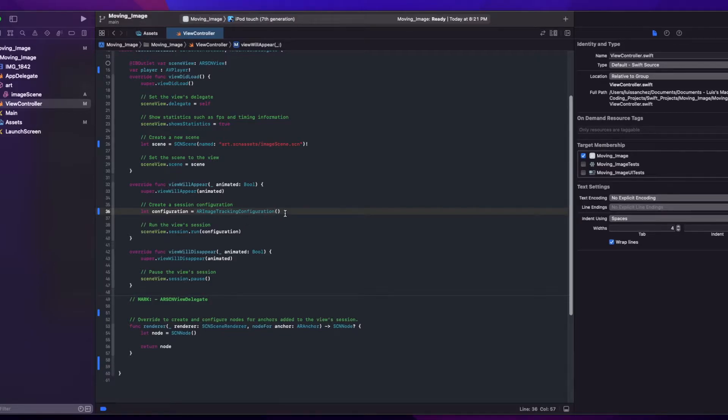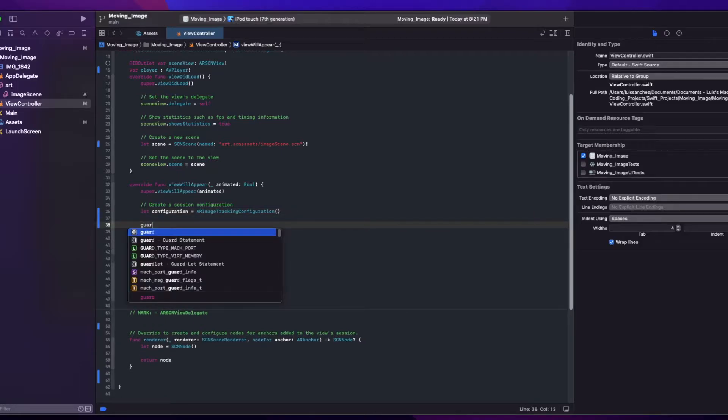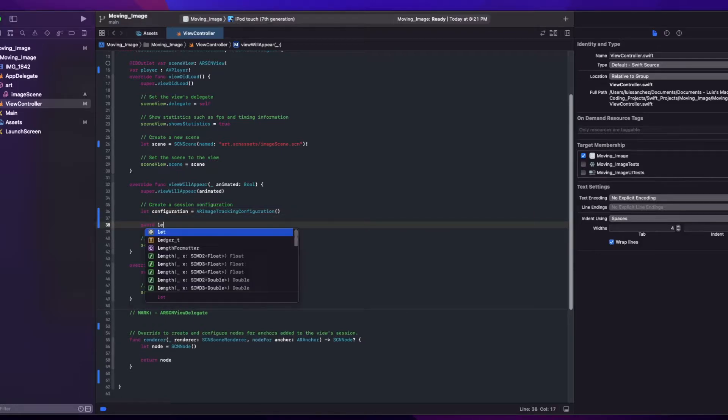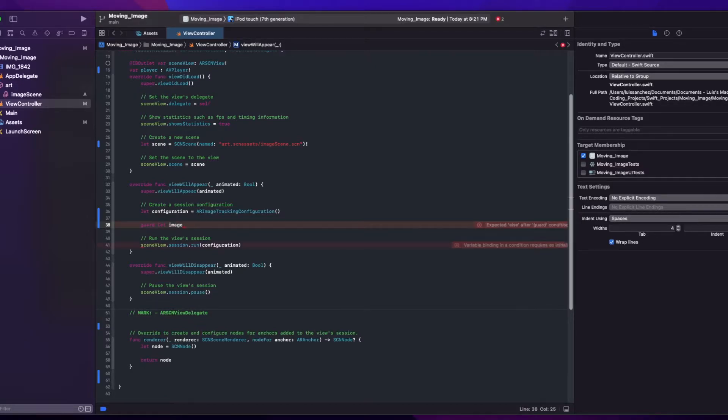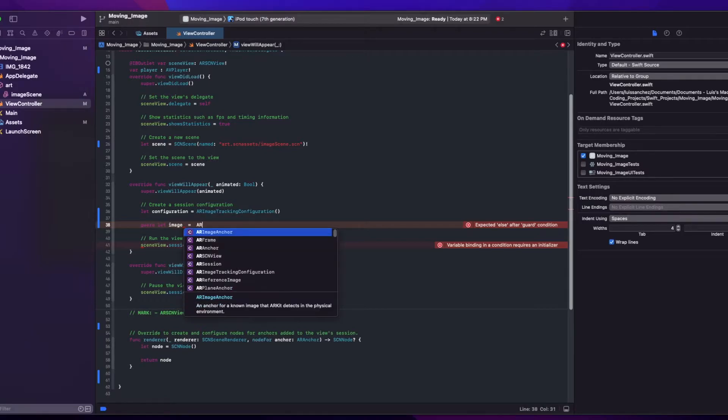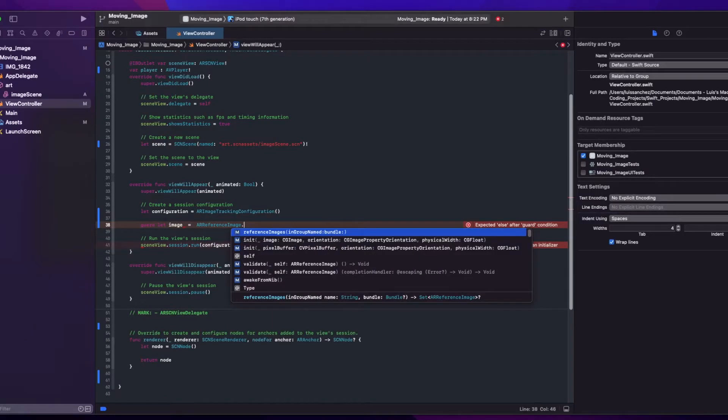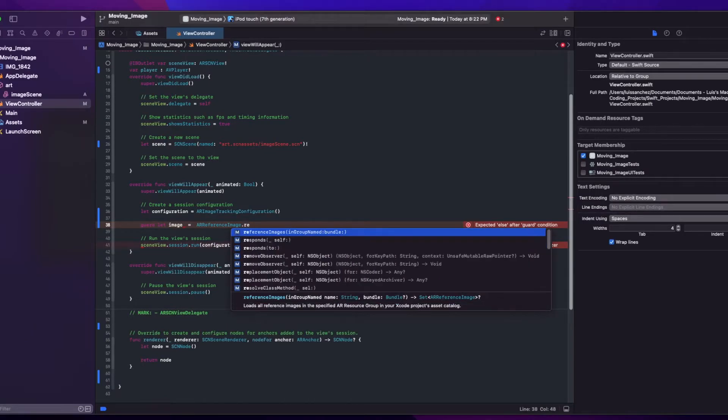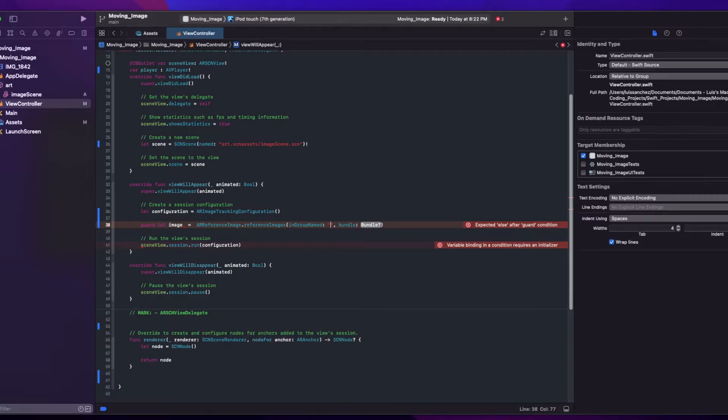And below this, we'll create an image object using guard let. So this image object is what we'll use to grab the images we added to our resource group. ARReferenceImage dot referenceImages in group.